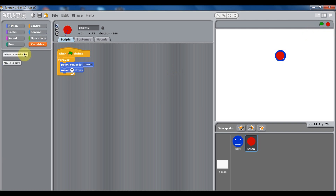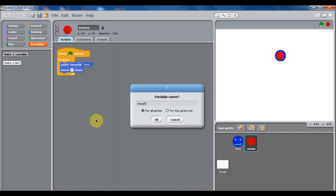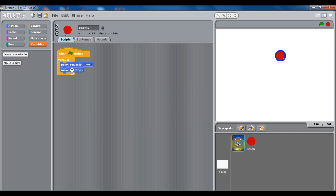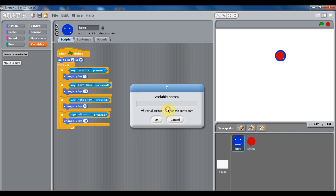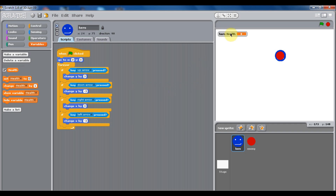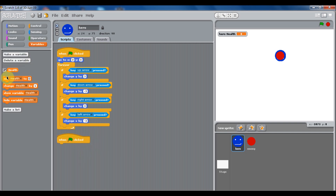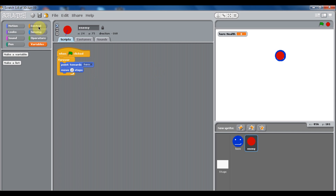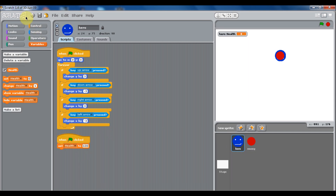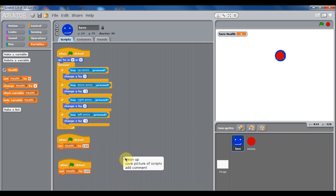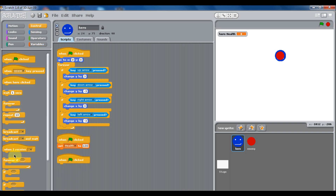You'll probably want to make a variable and call it health. Start on the hero, make a variable on the hero — for this sprite only — and just call it health. When the green flag is clicked, set health to 100. Then go back on the hero and duplicate that script and put it in the forever loop.